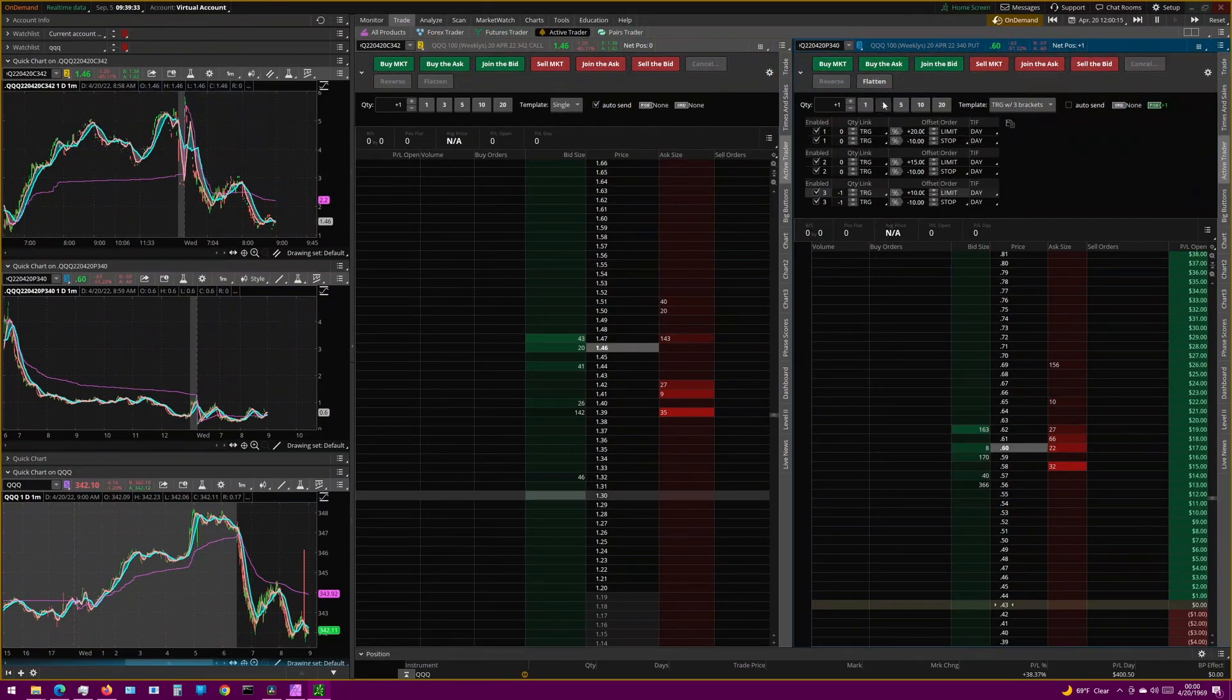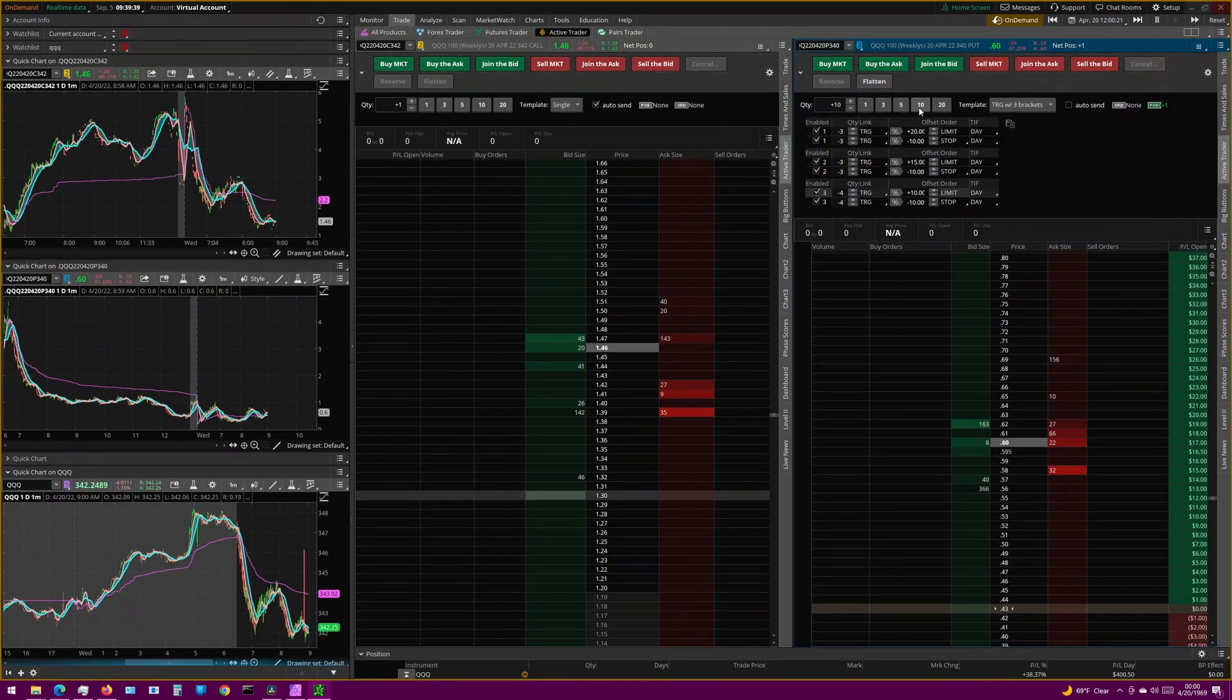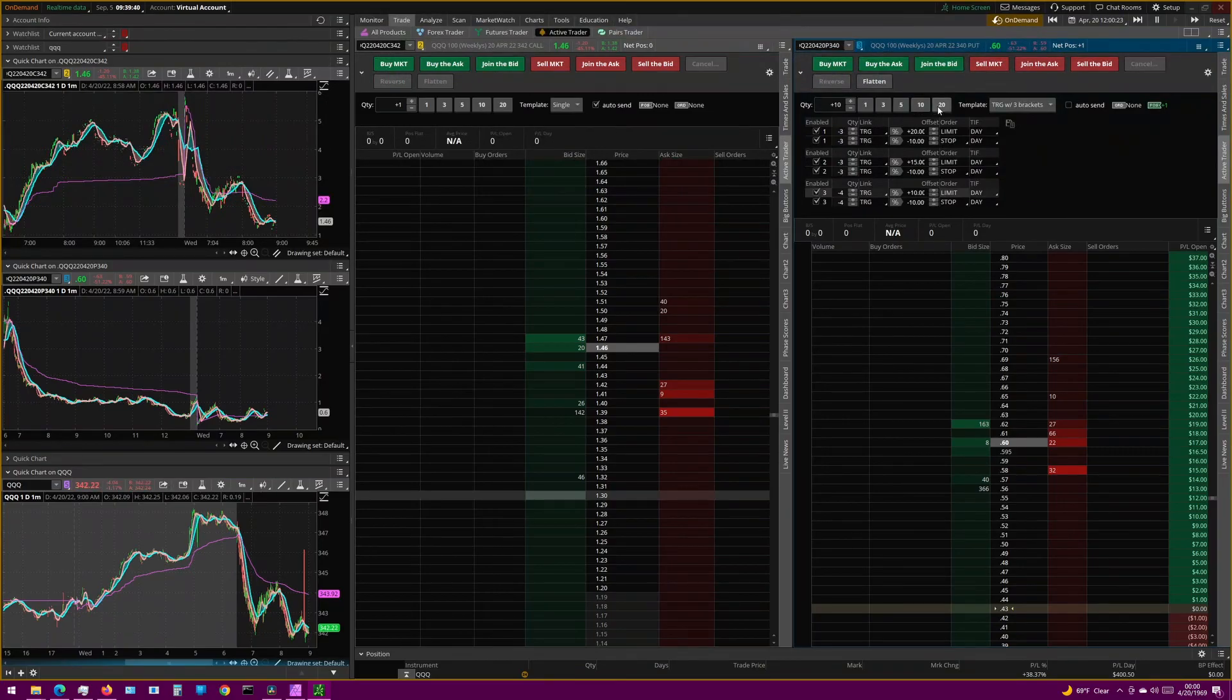And you'll see as we increase the quantity, it starts to distribute your shares and contracts between all the brackets. And if you know the full details about this, leave a comment down below.